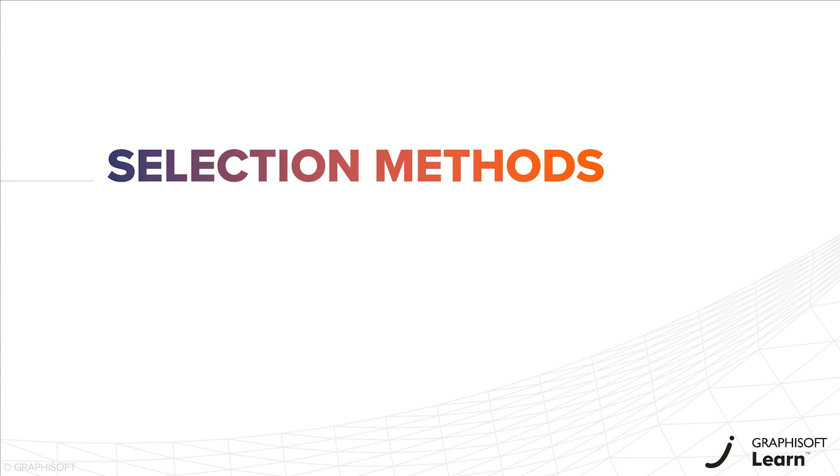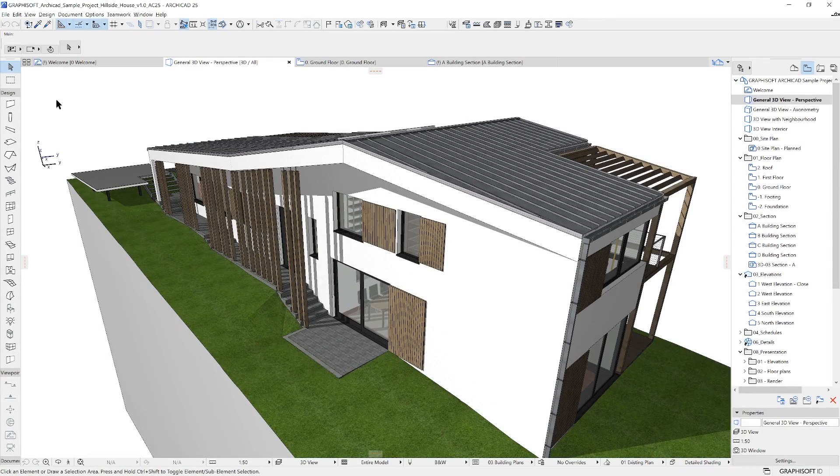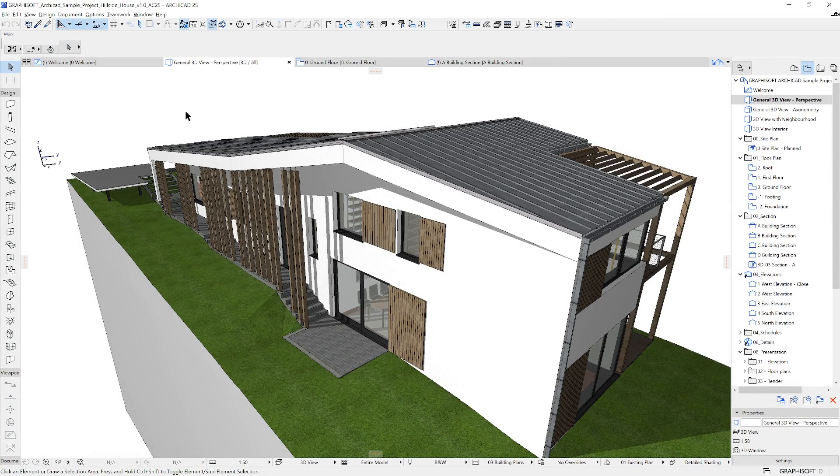In this video, you will learn about the different ways to select elements in ARCHICAD. ARCHICAD's default state is when the standard selection tool, also known as the arrow tool, is active.